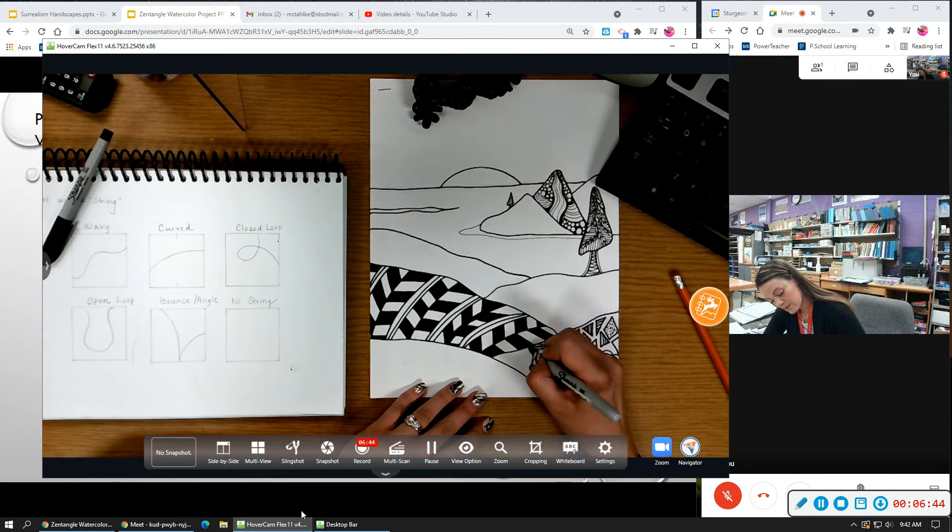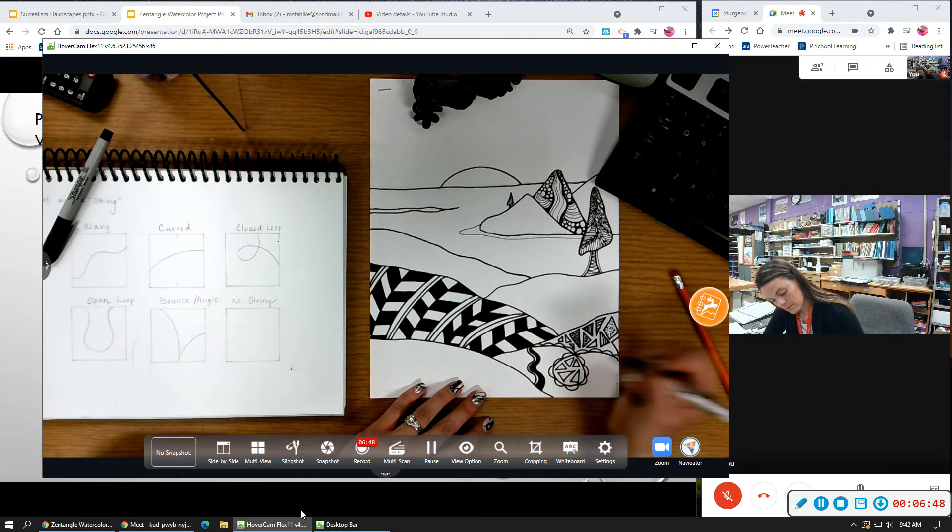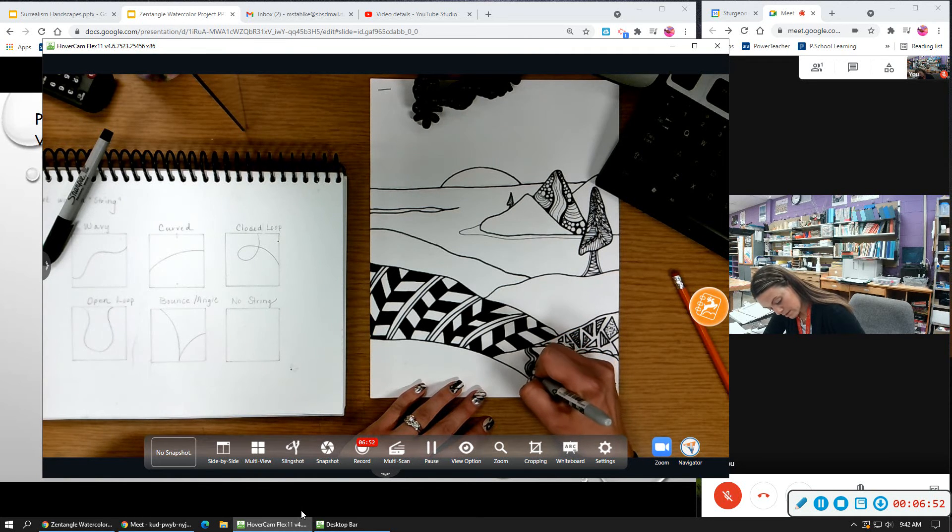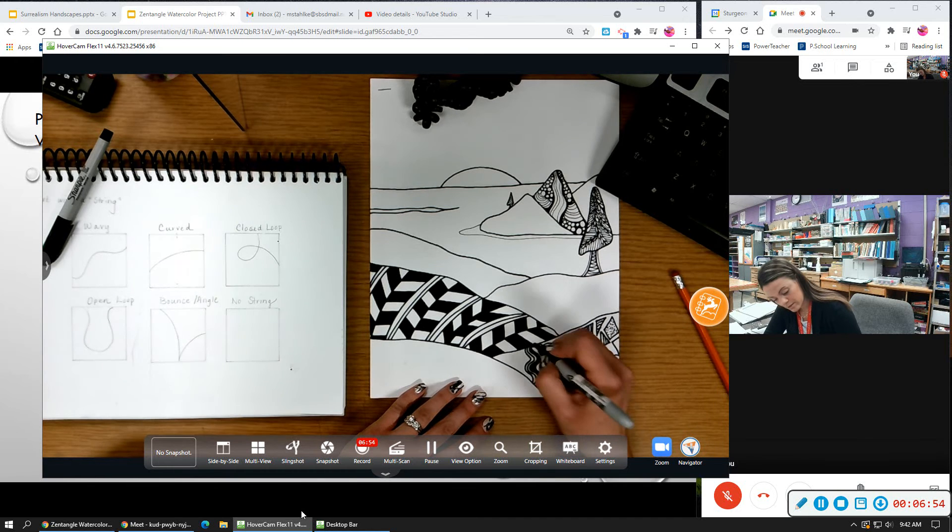So you start with that one bold line. Then I can go and do smaller ones around that.